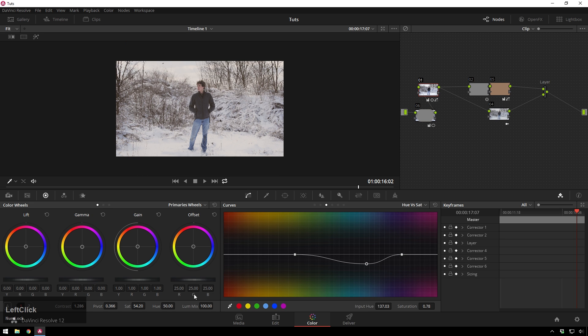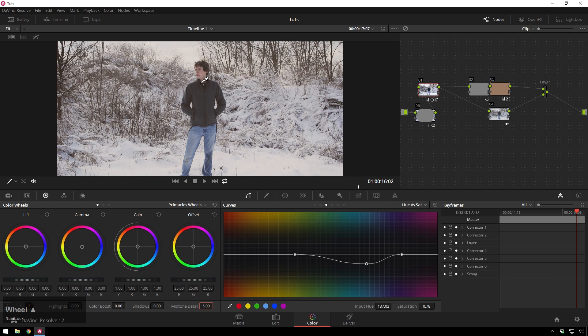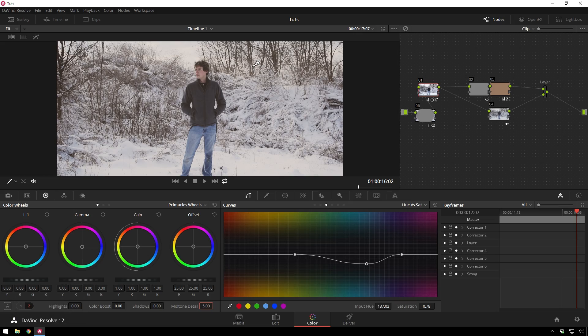And then we can also add just a little bit of mid-tone detail to sort of pump it up that extra little bit. Let me turn it to five. Nice. And now I am pretty okay with that. So you can see.